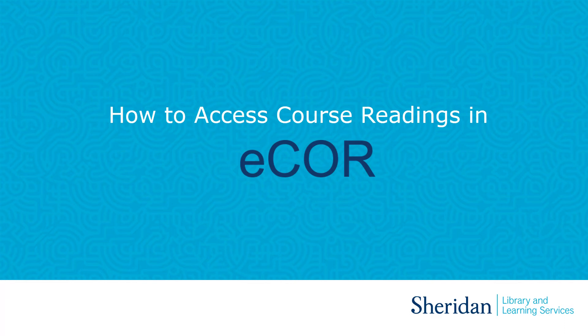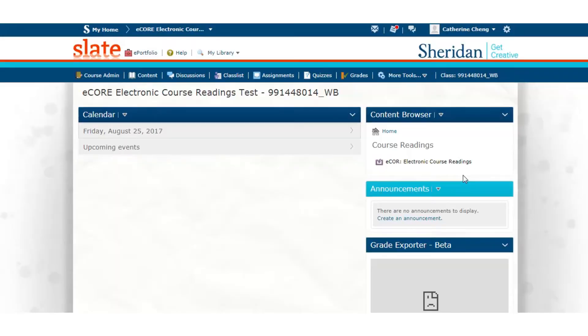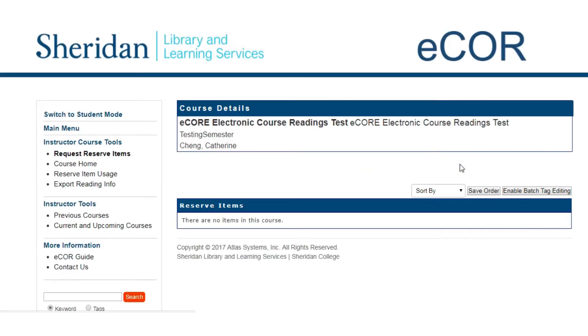This video will show students how to access course readings in eCore. In your course page in Slate, click on eCore electronic course readings to launch the application. It will open up a new window.